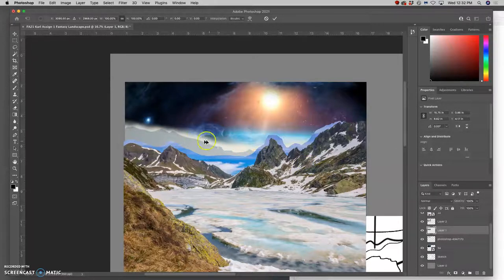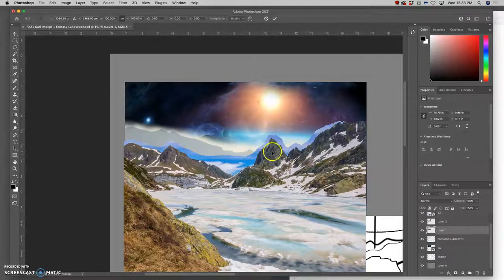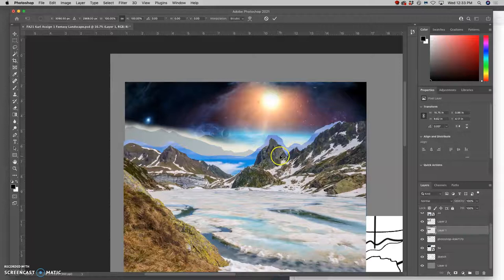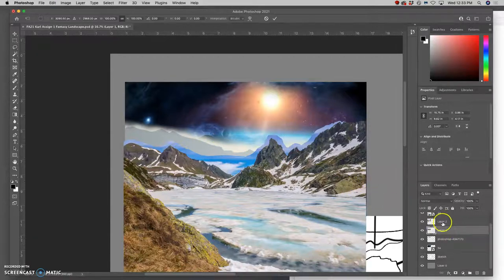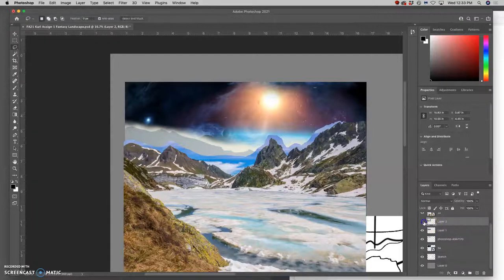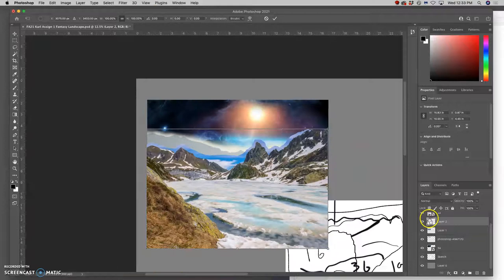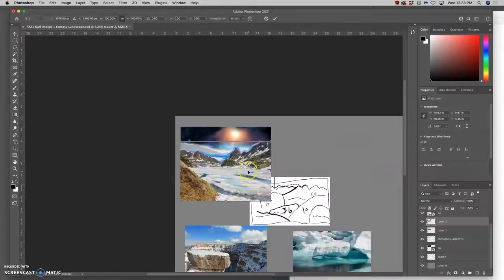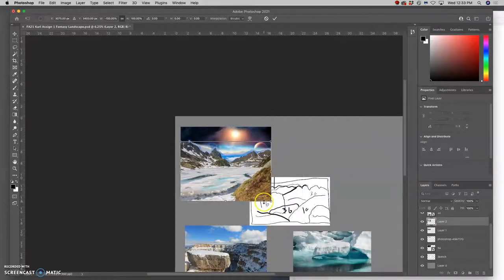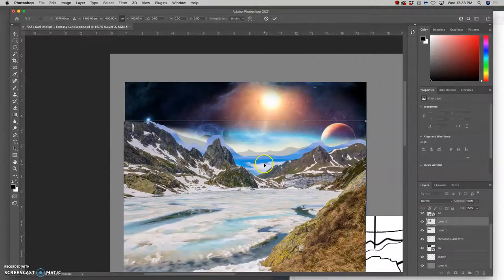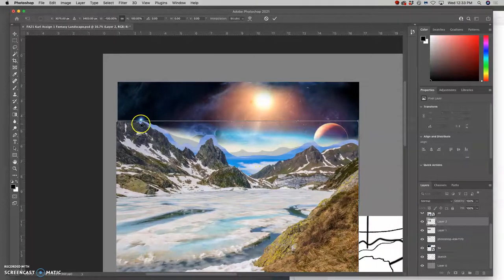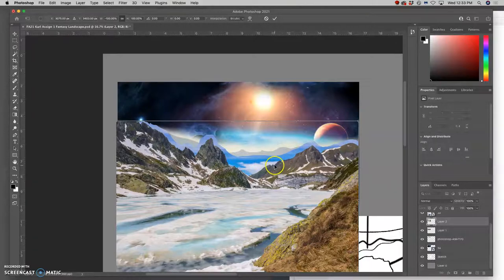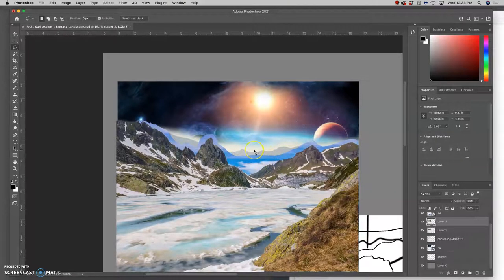And then I see it with that mountain range and I think, well, that looks kind of odd. Maybe I'll flip it again, command T. Right click, flip horizontal. Yeah, that's making a little bit more sense. I think that works a little bit better.